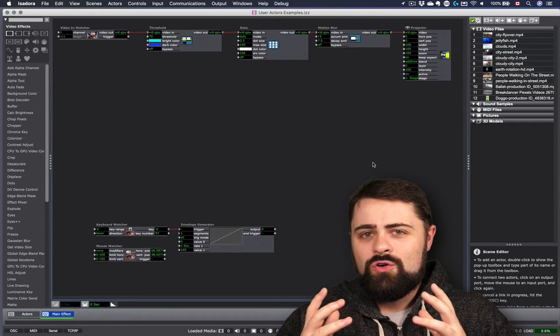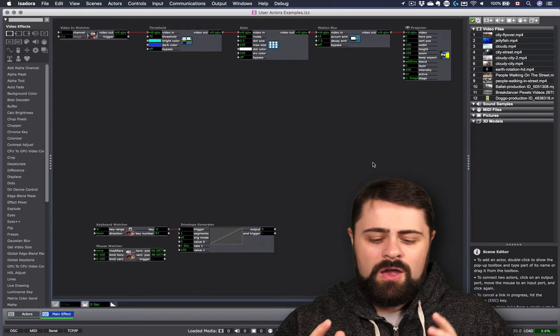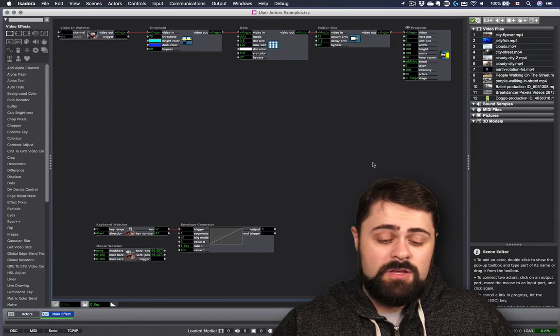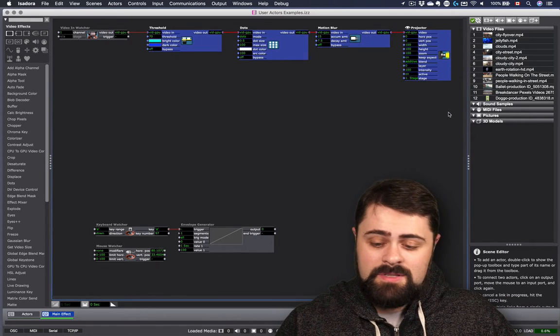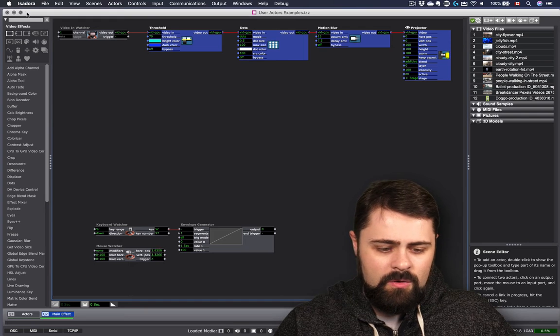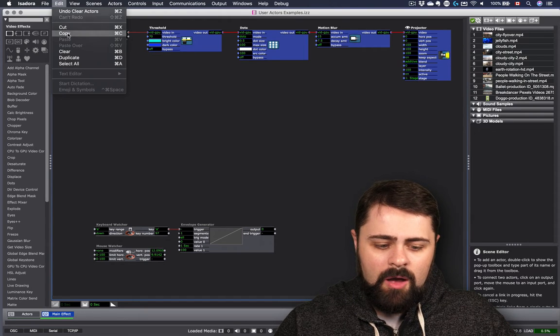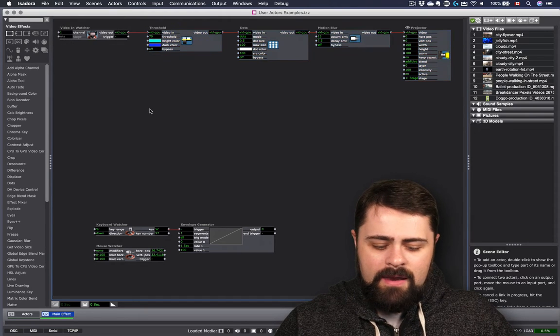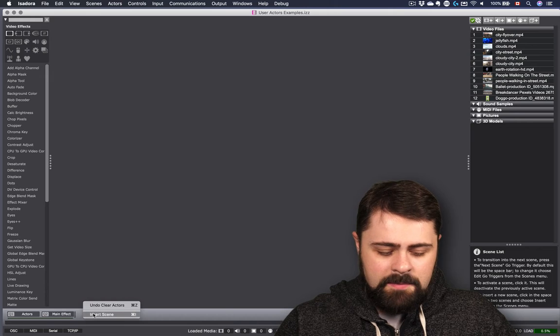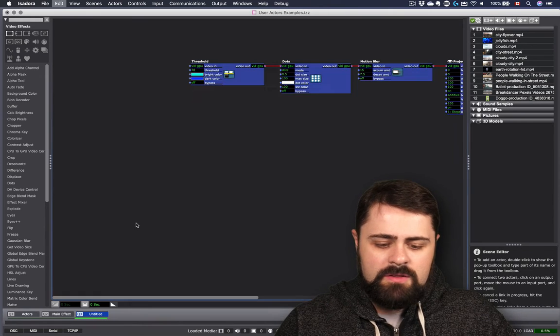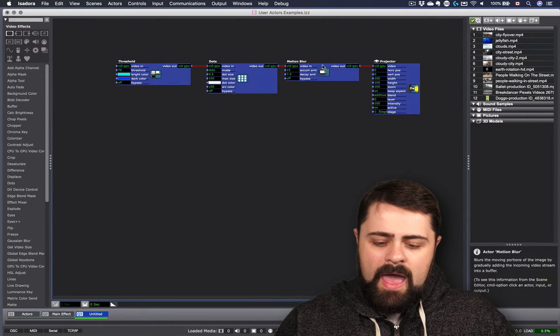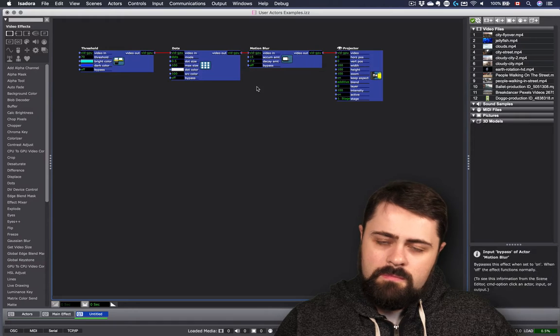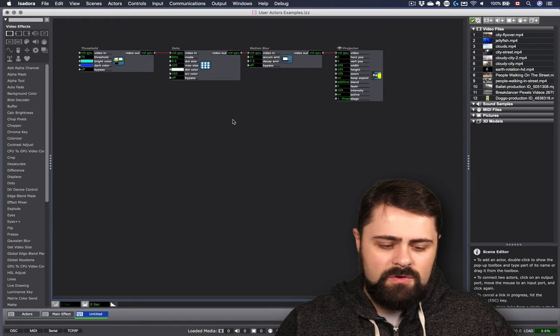You create a combination of actors and simply use copy and paste, selecting a group of actors just like so, and going edit, copy, and then starting a new scene perhaps, and pasting those actors in. And by and large, we're okay so far.